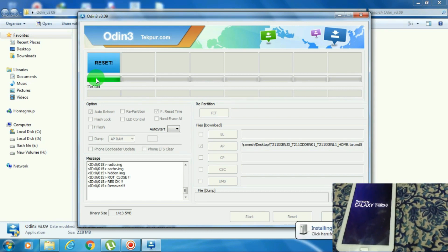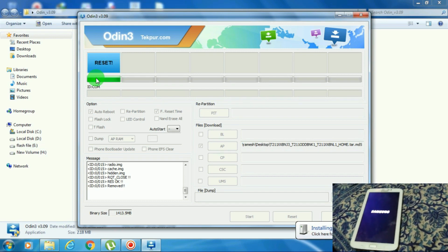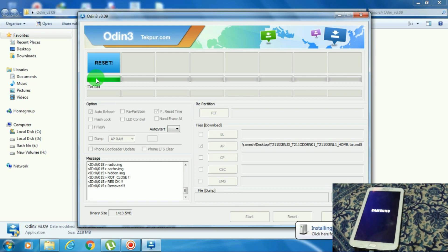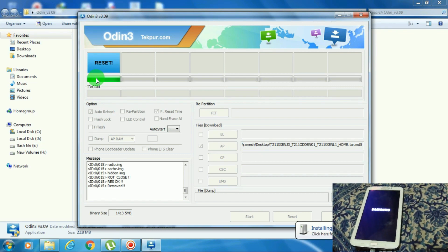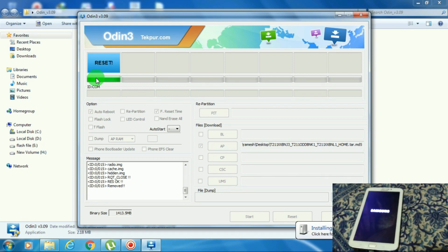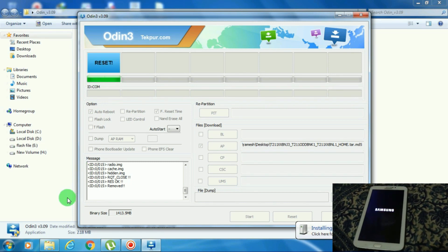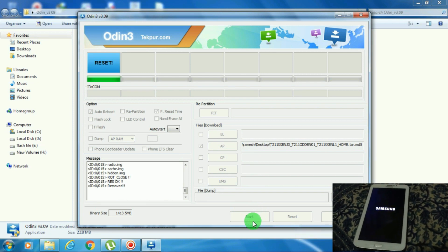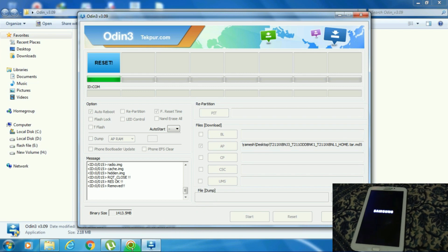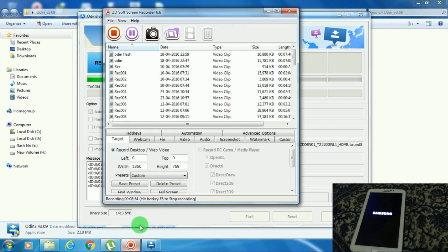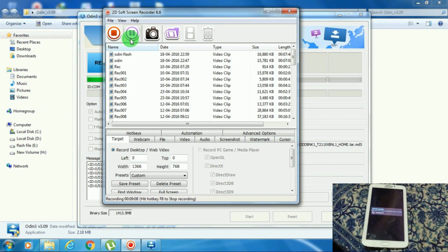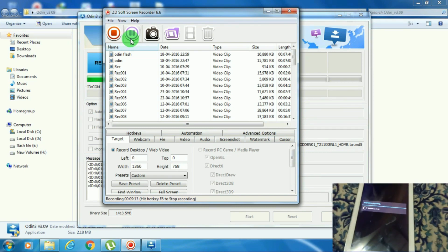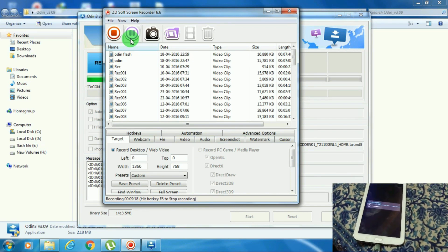The device is booting up now. This may be the first boot, which is why it will take a long time to boot up. It's done — you can see here 'Android upgrading'.